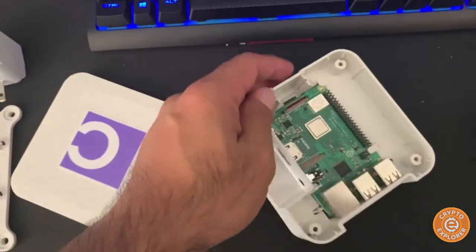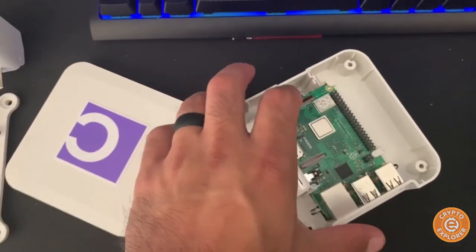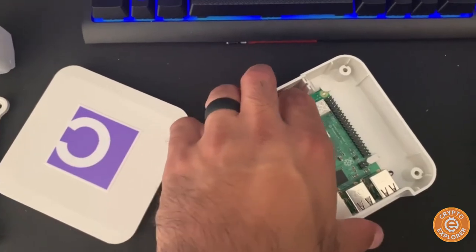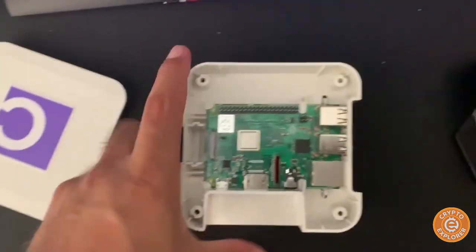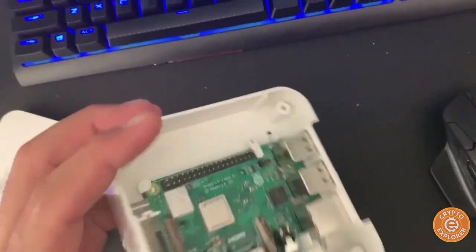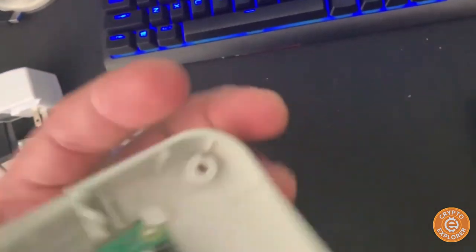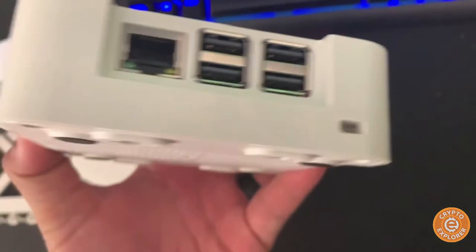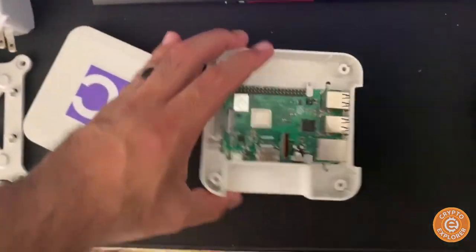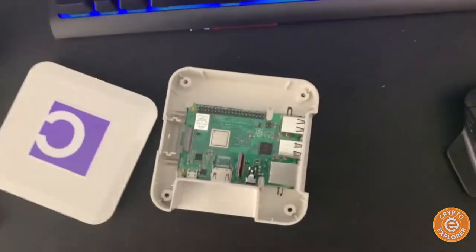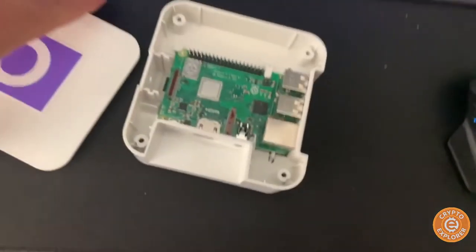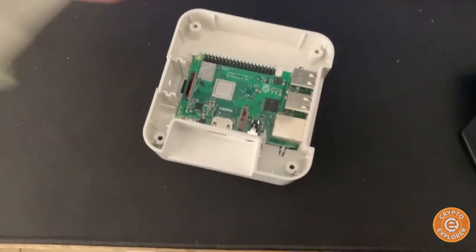And over here you can see the SD card for the operating system. That's it. Okay, I'm going to put it back together.